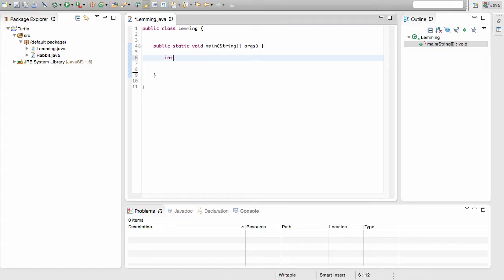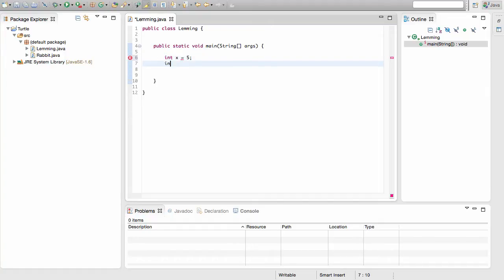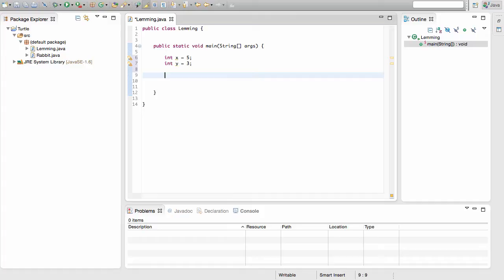We're going to go ahead and create two variables inside of our main method. I'll create the integer variable x and assign it a value of 5, and the integer variable y and assign it a value of 3. With these two variables, I'm going to go ahead and make some if-else statements.